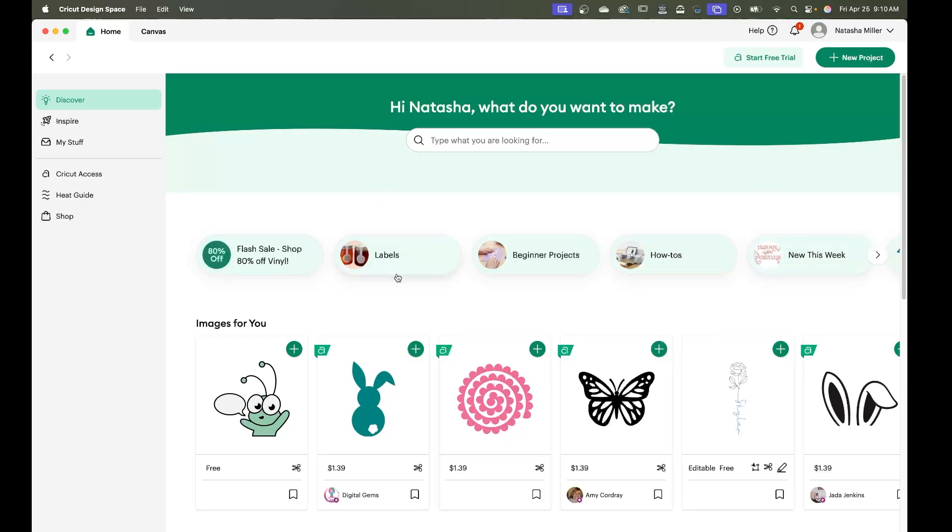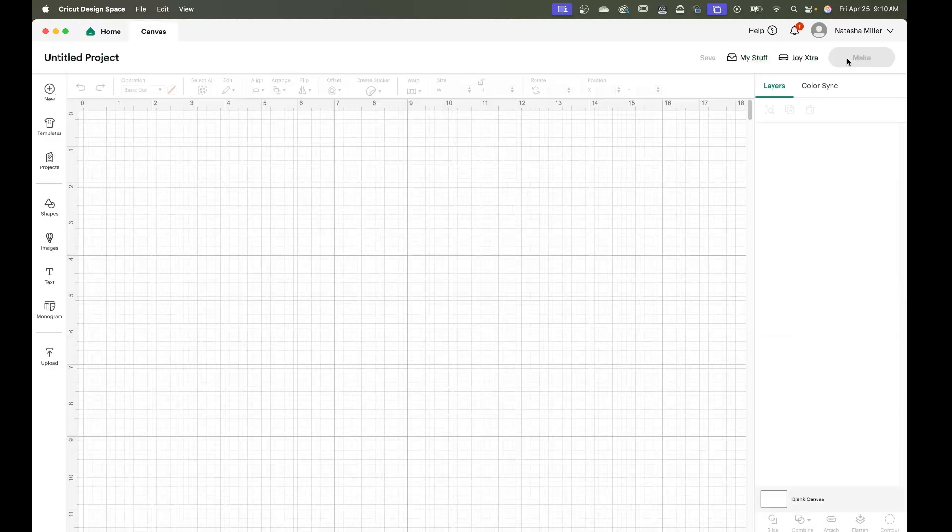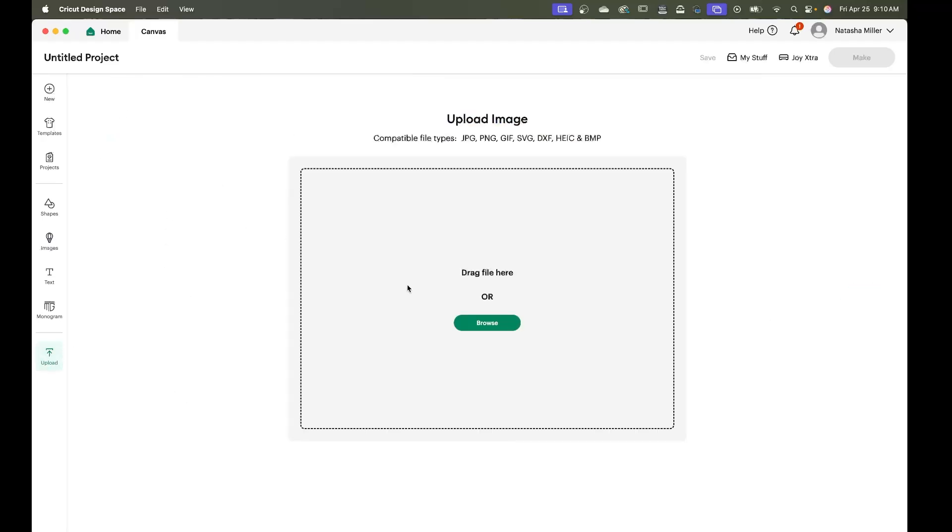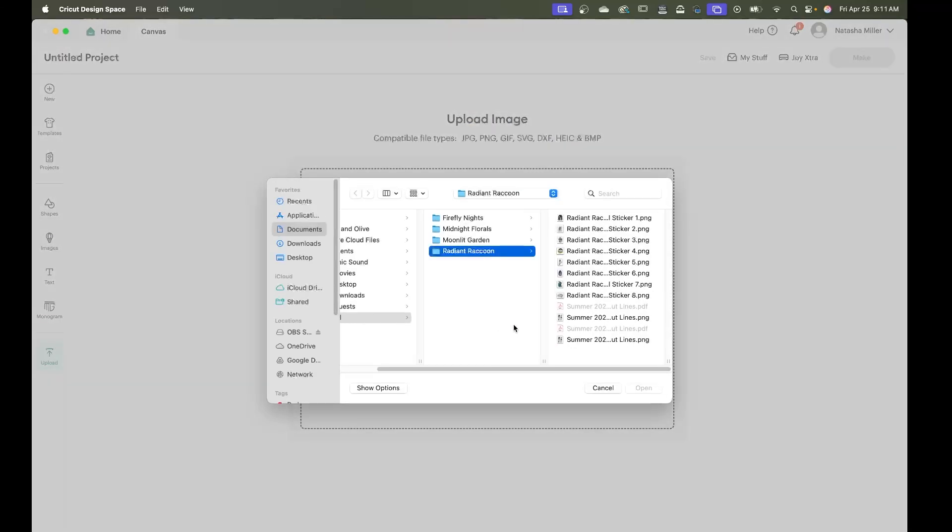We're starting off on the home screen and you're going to select new project. From new project you're going to select upload and you're going to upload your image. For today's tutorial we will be using the Radiant Raccoon sticker set.